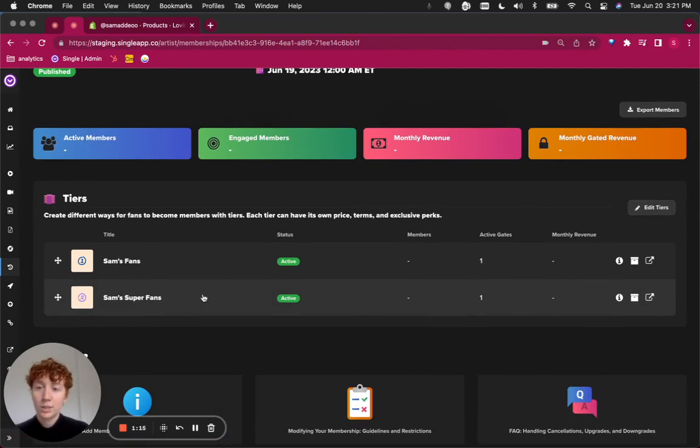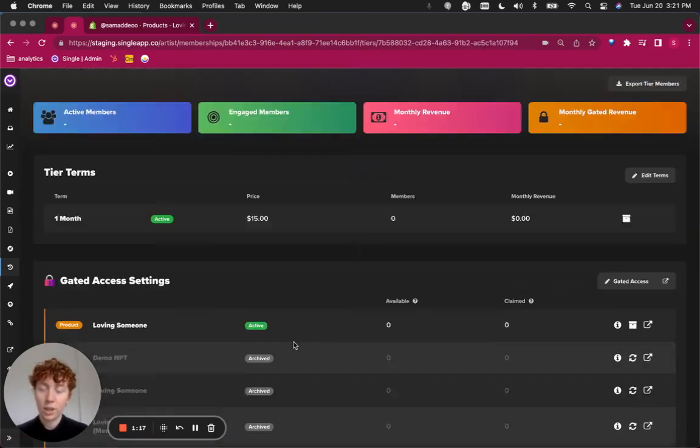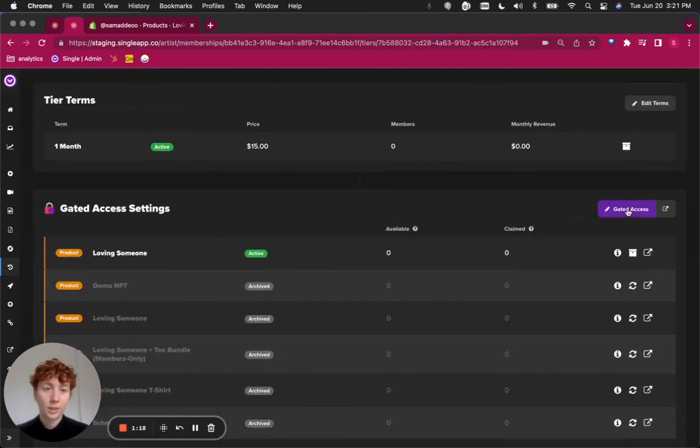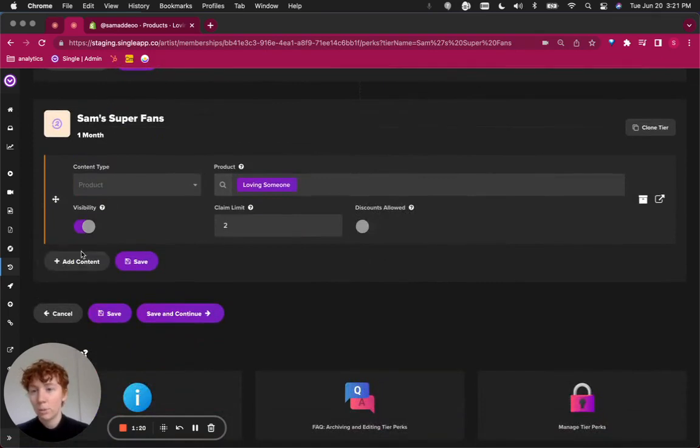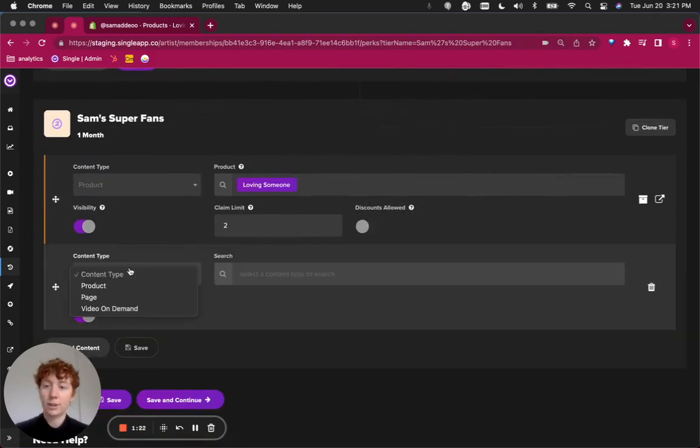Once you're there, select the tier that you're interested in utilizing and click edit gated access. Once you're there, click add content.